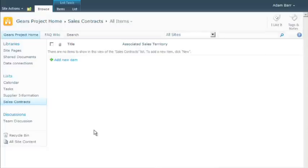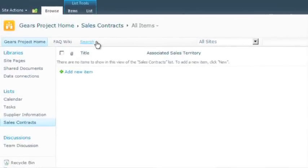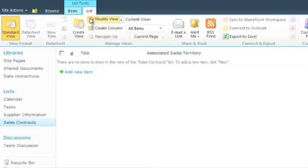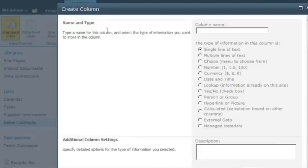To add a managed metadata column to a list or library, you first browse to where you want to add the column. On the ribbon, click the list tab and the create column button in the manage views group. Be sure to enter a name for your column in the name text box.